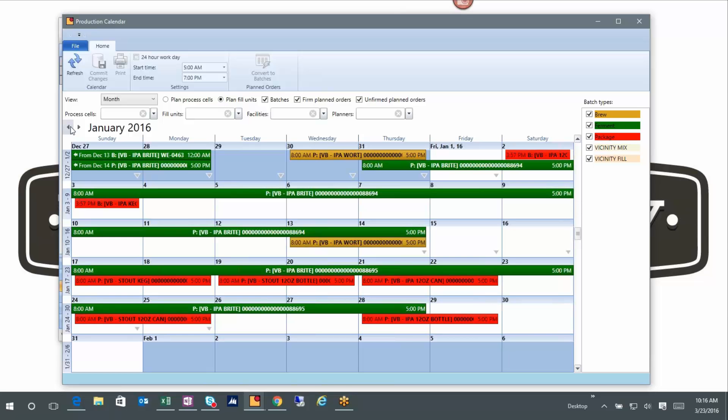You don't know it right now, but a lot of the stuff you're looking at is the result of planned orders where the system is suggesting that I make something. I can override that and say this is what I'm going to make and when I'm going to make it. I'll talk about that as well.